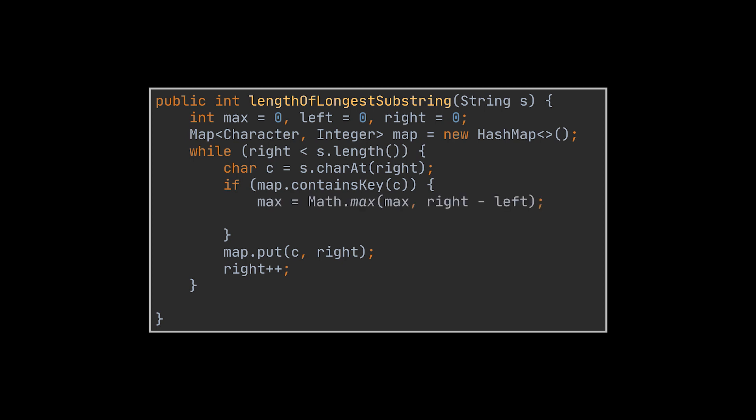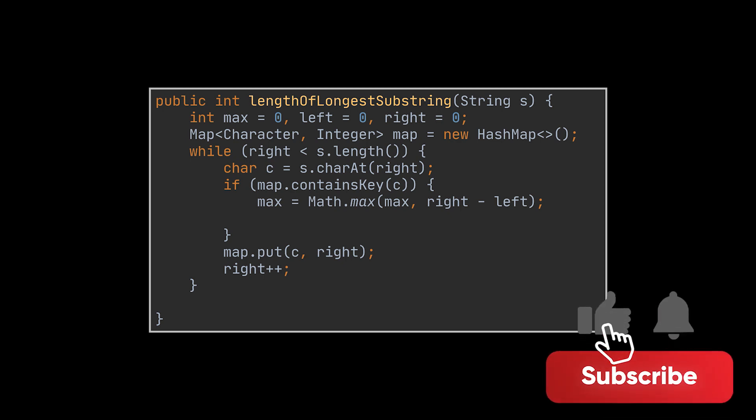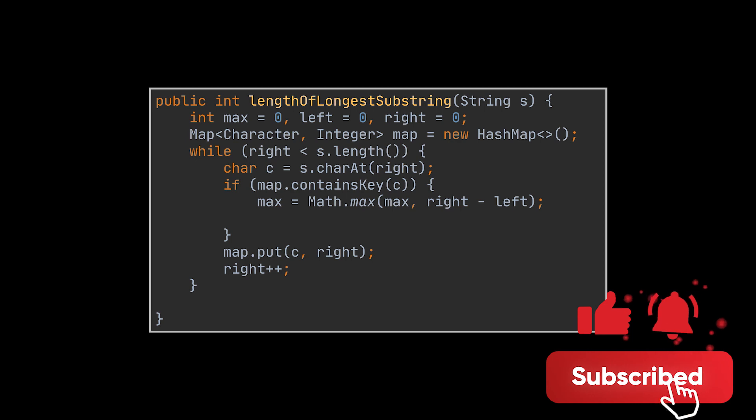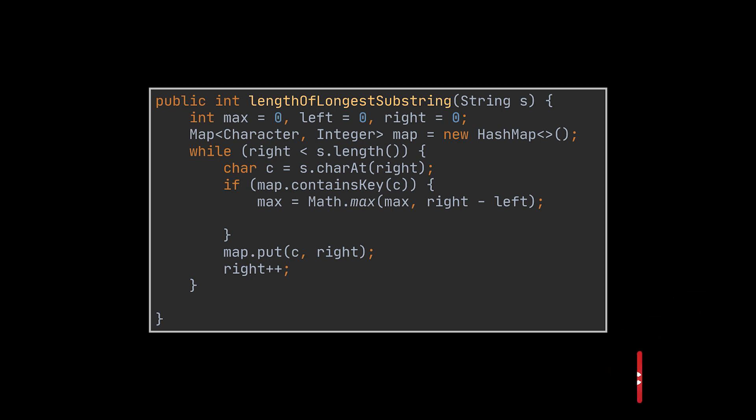However, if we do encounter a duplicate, we will need to update our max response as our window is about to change. This response is the maximum between our current running max and the length of the current window we are working on. On top of that, we will have to do the same maximum check one last time before returning the result to take into consideration the very last window as our loop will exit before doing that. Additionally, and as mentioned, we will need to update our left pointer to directly jump to the last occurrence of the duplicate character we just hit. Obviously, we do not want to sit on that duplicate, so we hop to the character next to it.